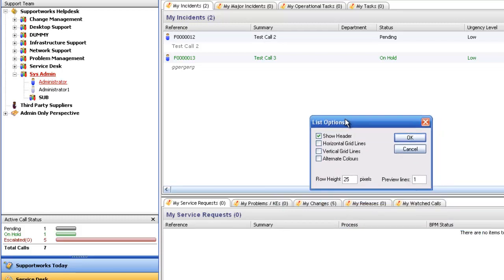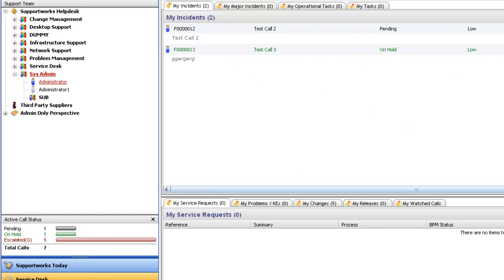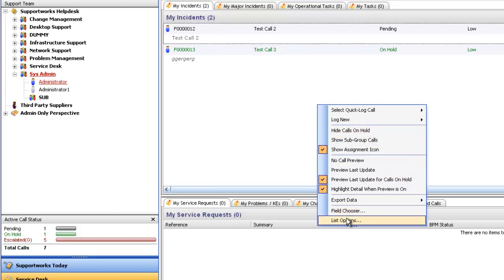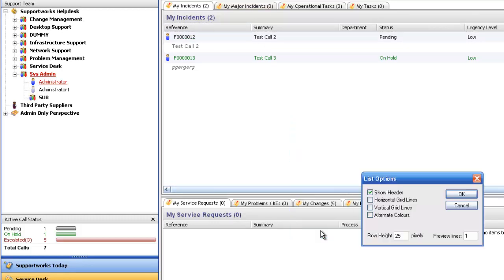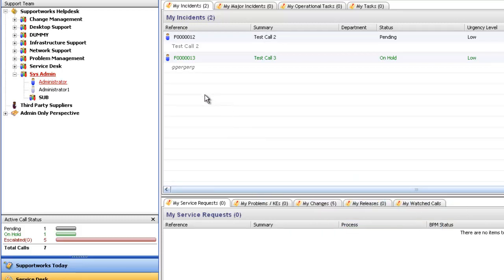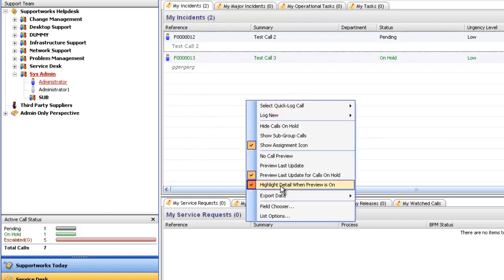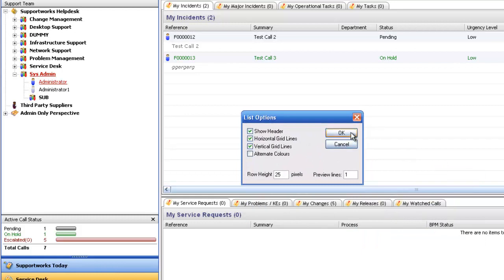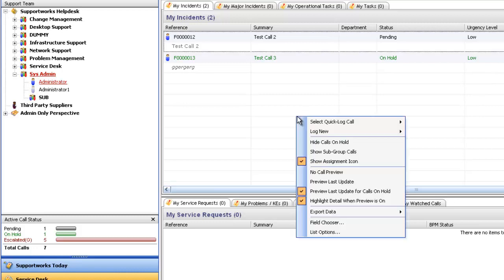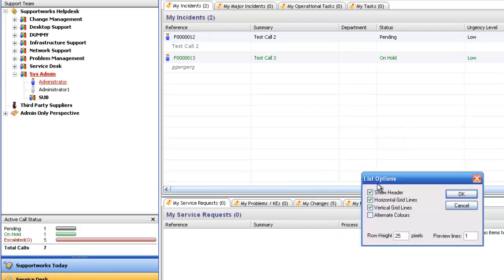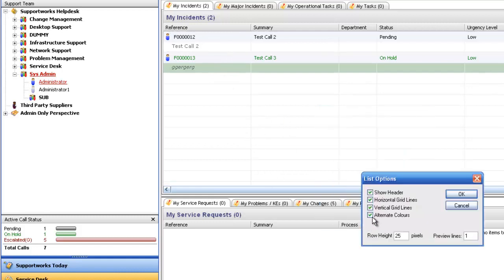List options: now you have a few options here for design aspects. First of all, we've got show header. Header is the columns list here. So if I untick that and click OK, they will disappear. Personally, I find them quite handy, so I usually keep them on. If I go back to it again, the next option we have is horizontal grid lines. You've got the grid lines there between each call. You've also got vertical grid lines. This may help you look at your calls easier. Again, it's just purely down to your own preference. And again, you have alternate colors, and this highlights just the last updates for you just to kind of alternate between each call. Personally, it's not my favorite option. I usually keep that off and just keep it to the header.